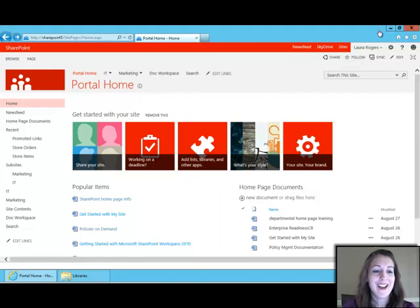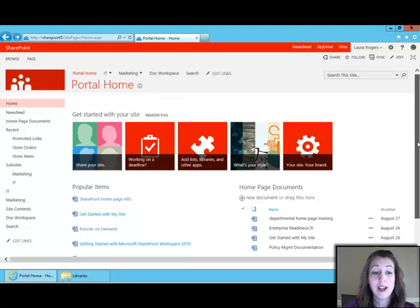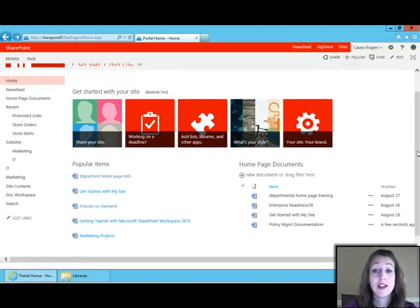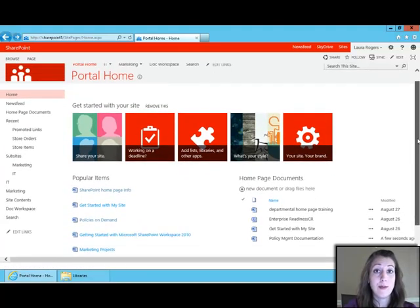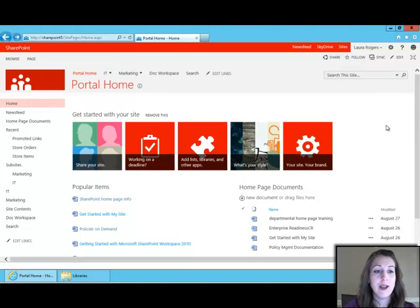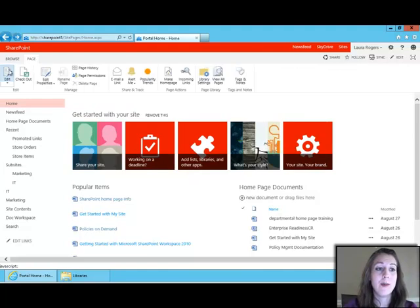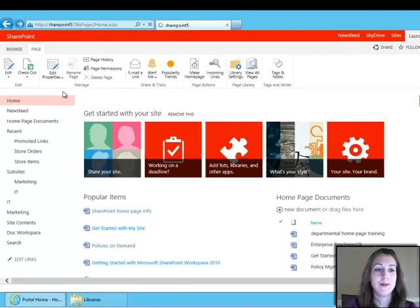Here I have a SharePoint 2013 site, and I have a search-driven web part added to the page called Popular Items, and these are the most popular documents that people have been looking at. I'm going to go ahead and show you what the interface looks like to add one of these web parts to the page.